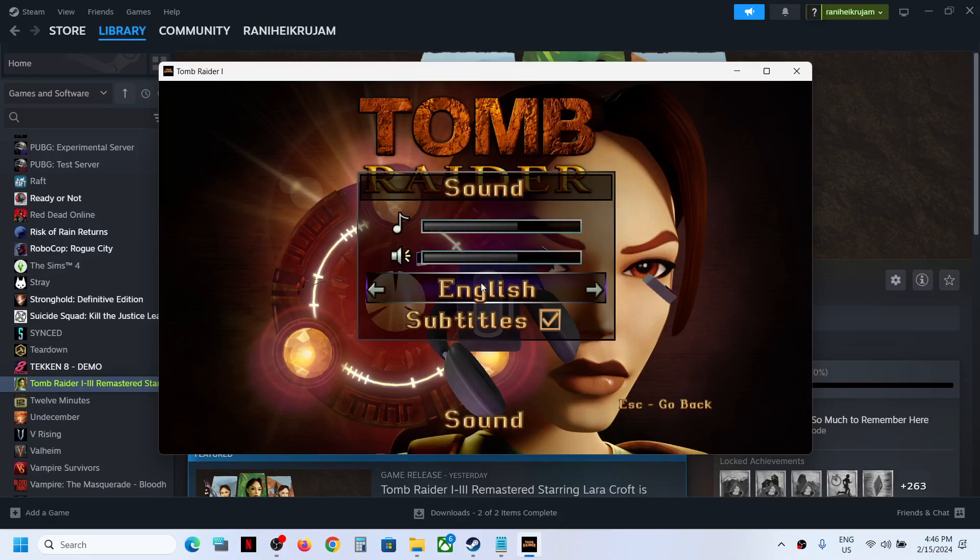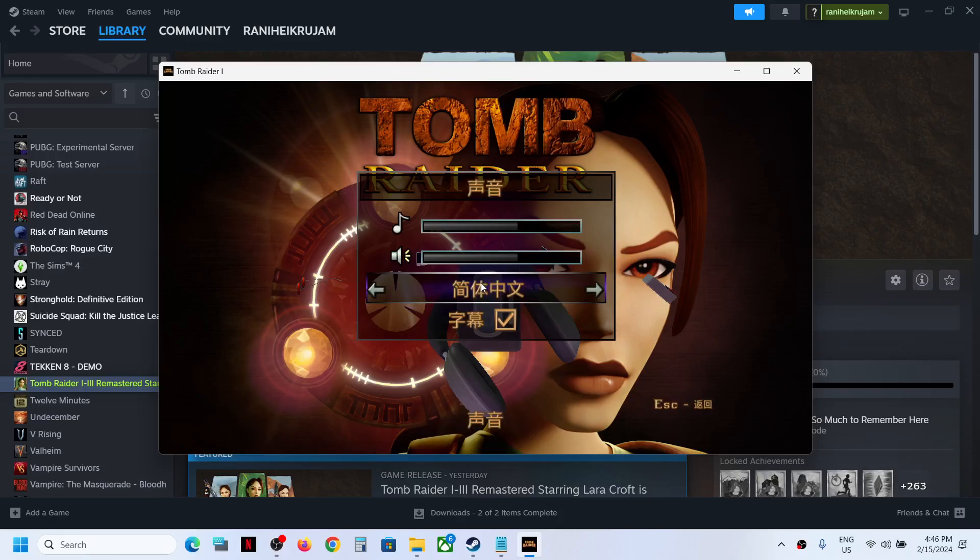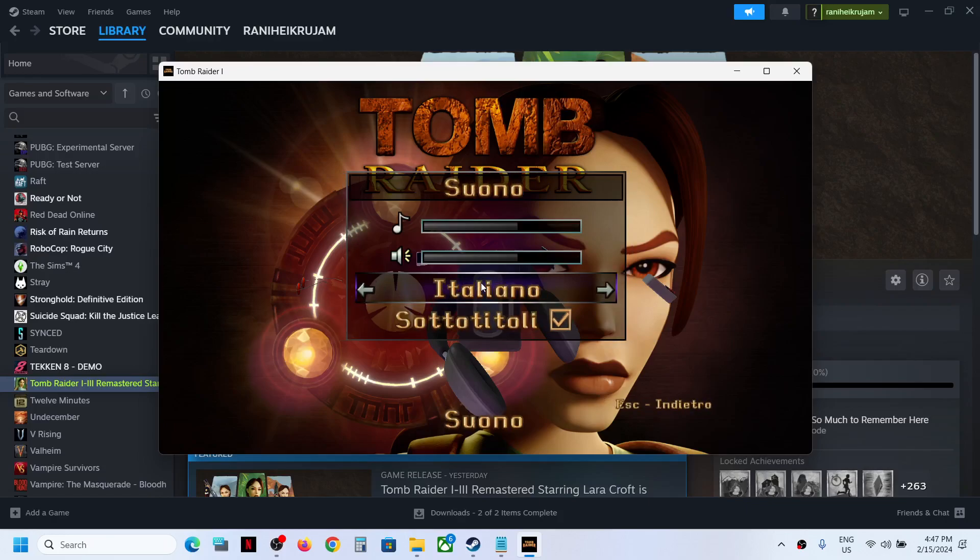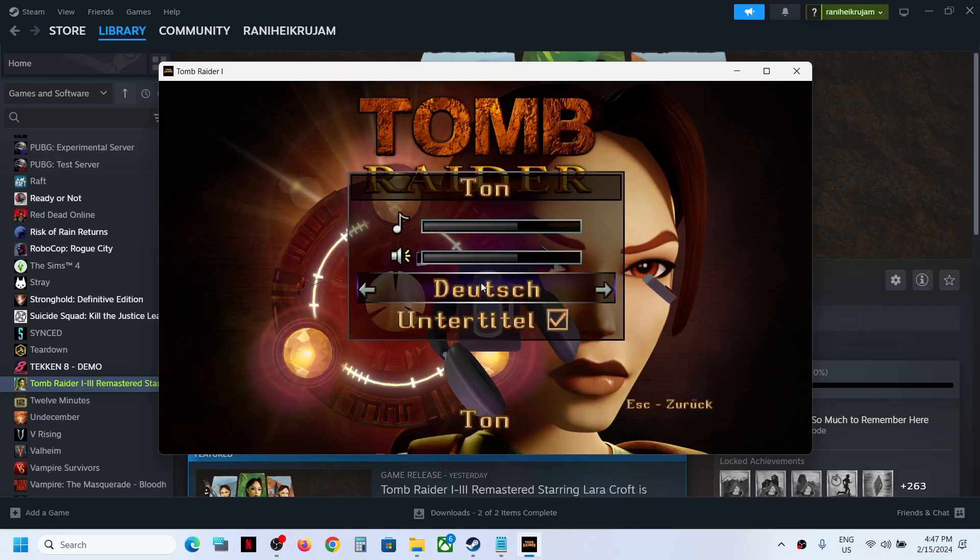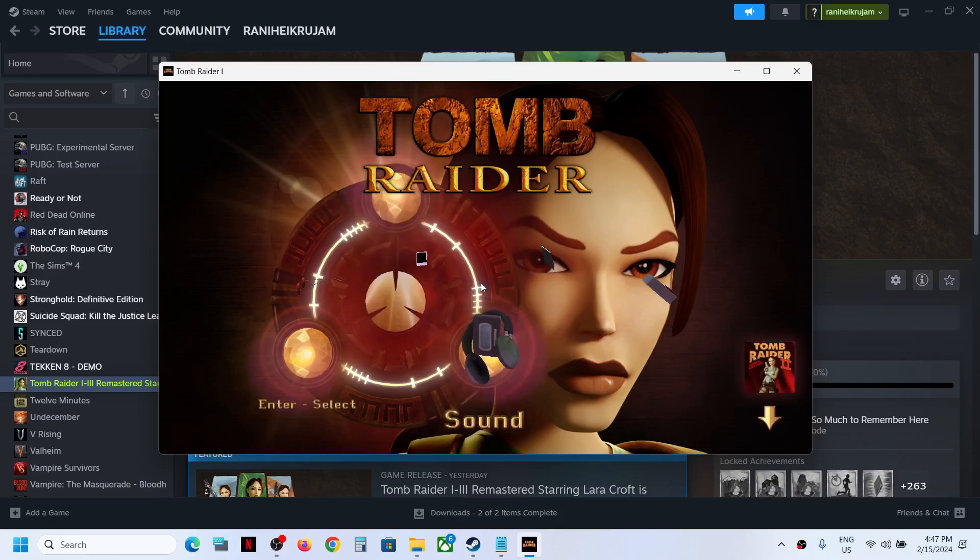If you want to change the language, you can press right or left arrow key to see different languages. Whichever language you want, you can select your language over here. I will keep it in English and then hit the enter key and this is how you can change the language.